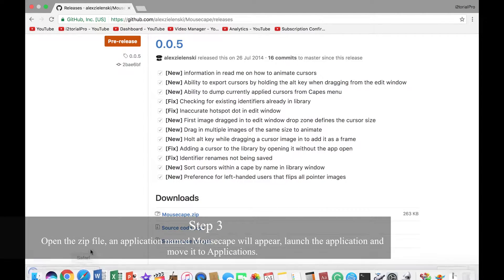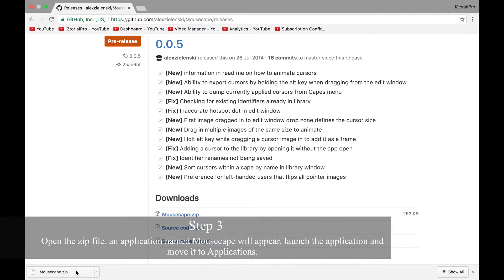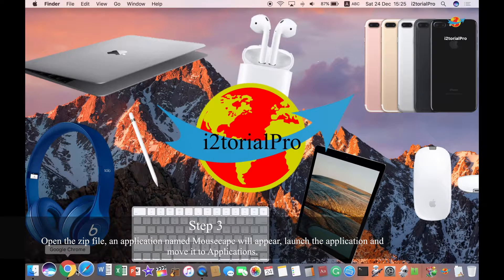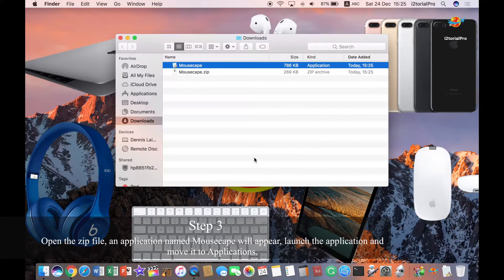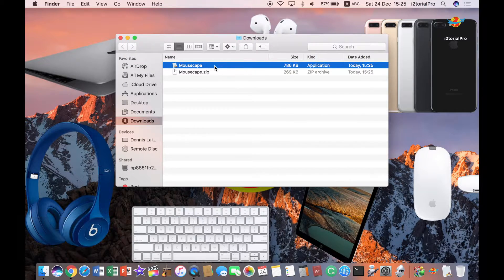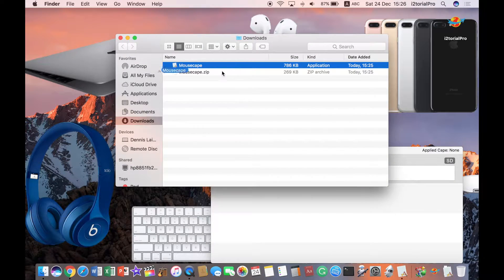Step 3. Open the zip file — an application named Mousecape will appear. Launch the application and move it to Applications.